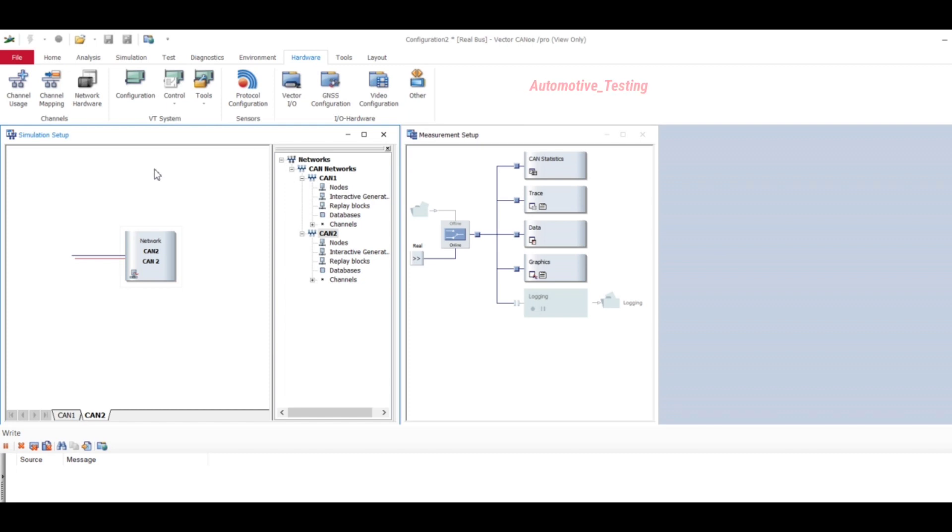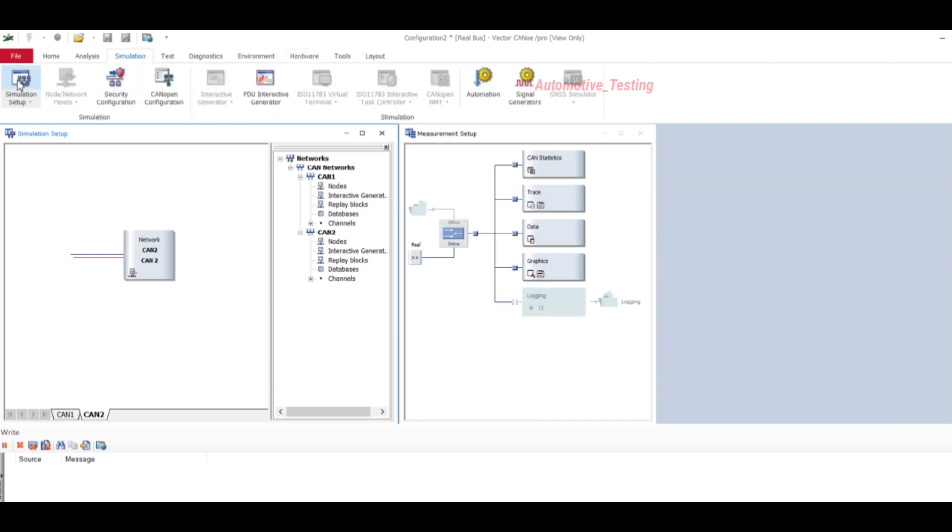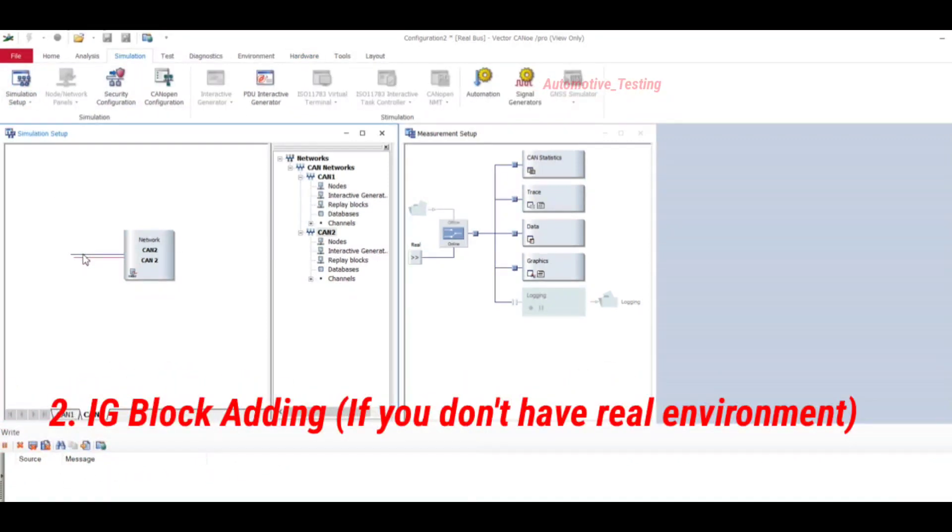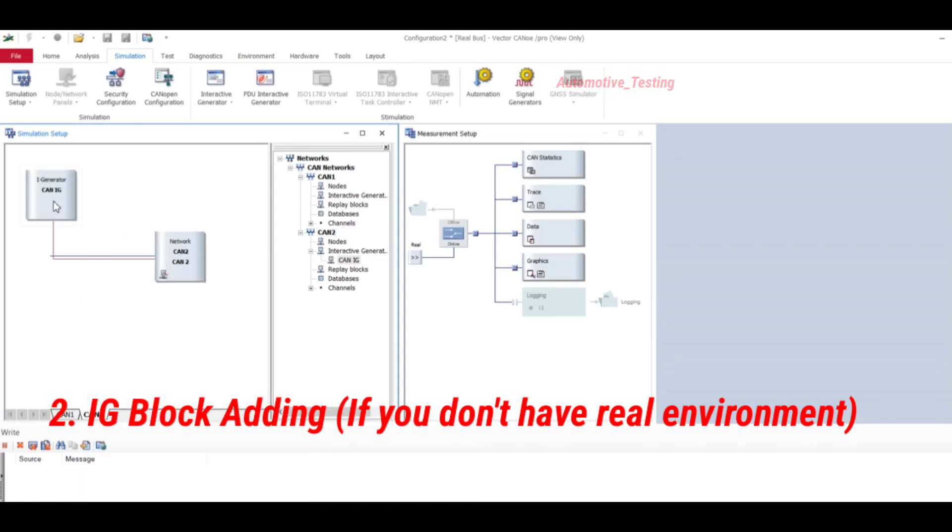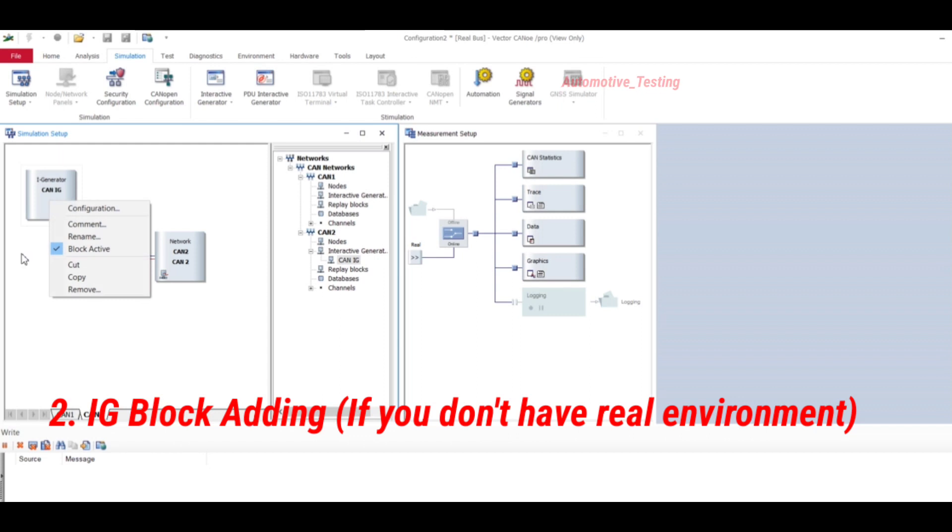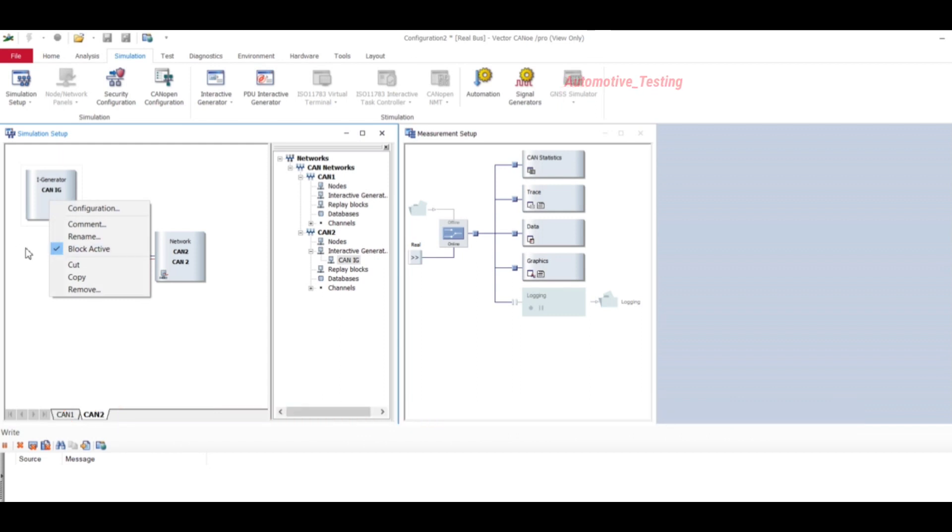Now what you have to do is just go to Simulation, then select Simulation Setup. Right-click on this and insert CAN Interactive Generator message IJ block and block. Insert IJ block. After enabling it, just go to Diagnostic.